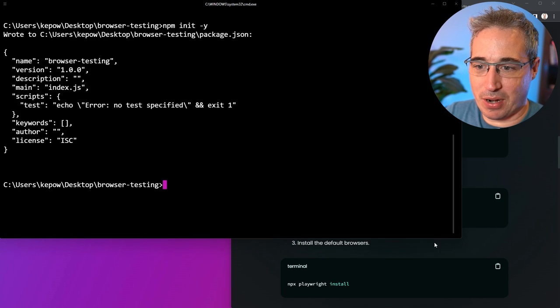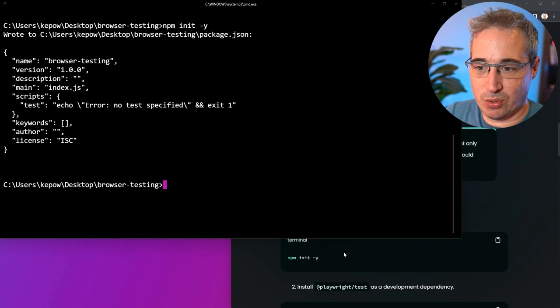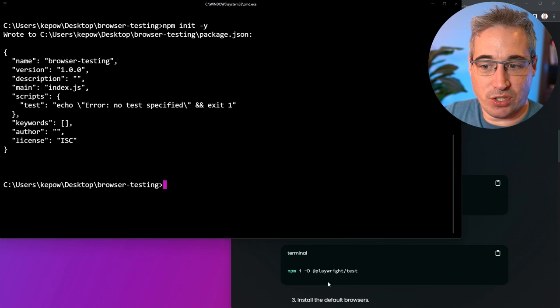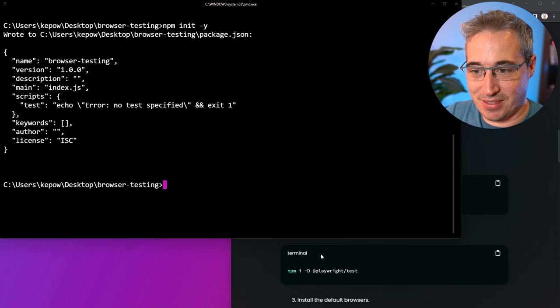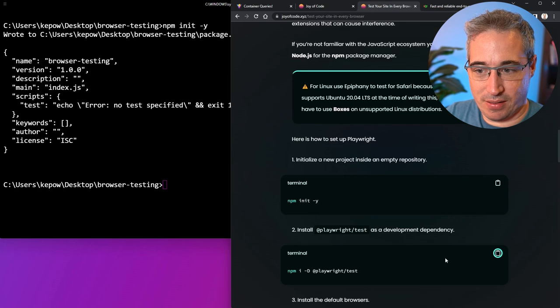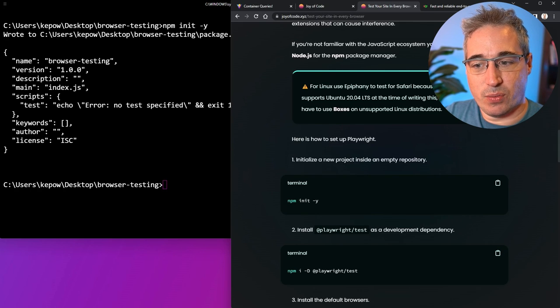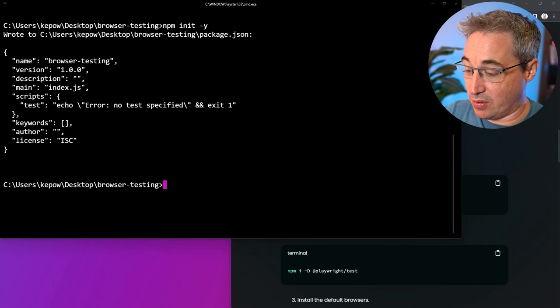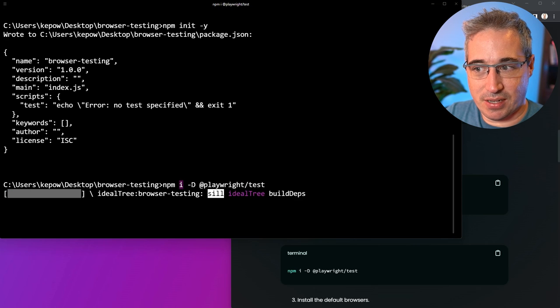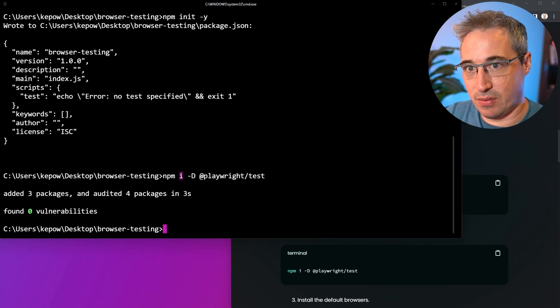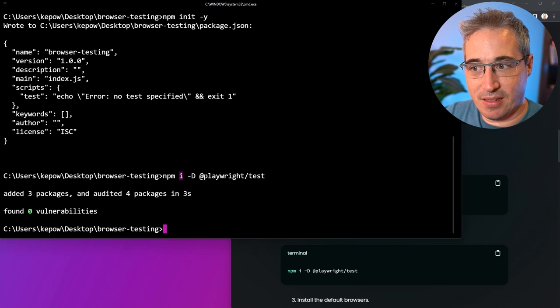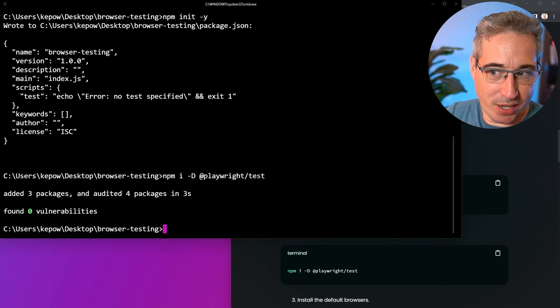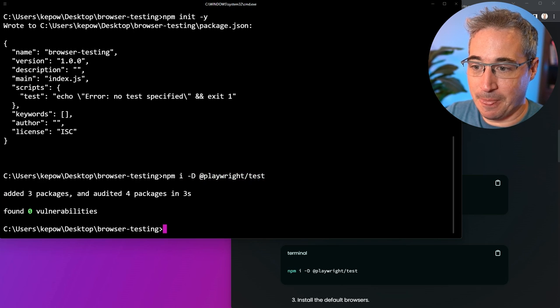We have our browser testing, and so the next thing we want to do is get Playwright set up and installed. In there, we can use this. The I is for install, and then the hyphen D is for development purposes. And then this is what we're installing, which is Playwright with their tests.